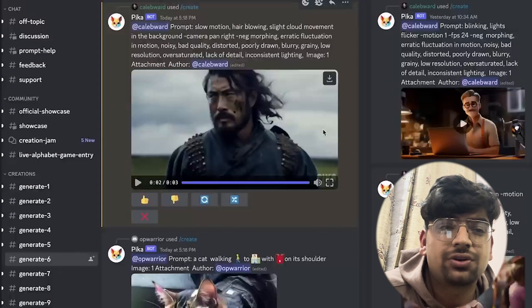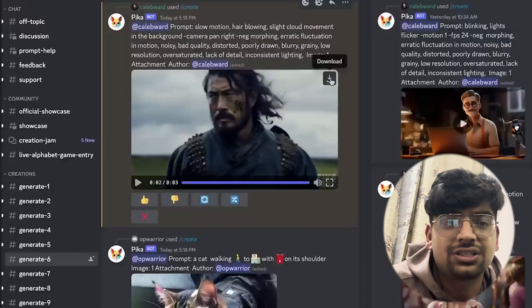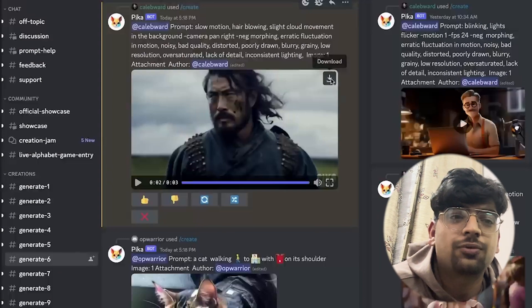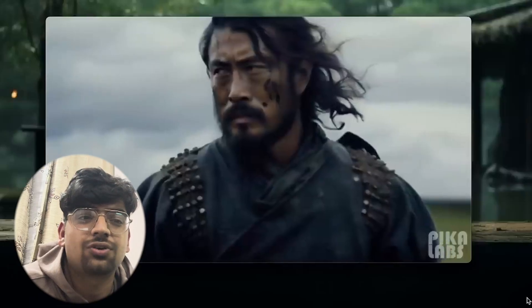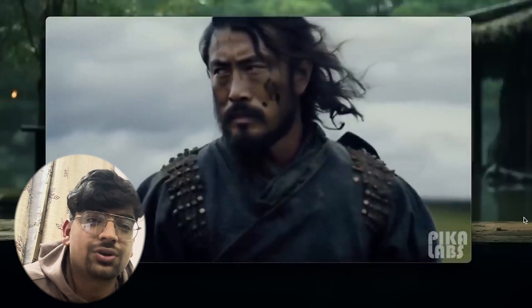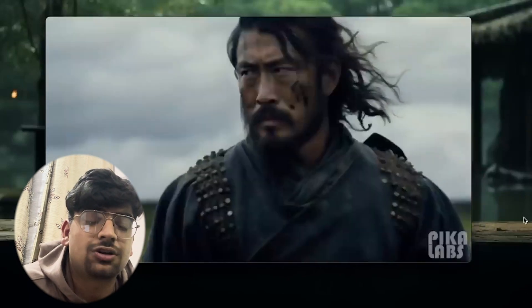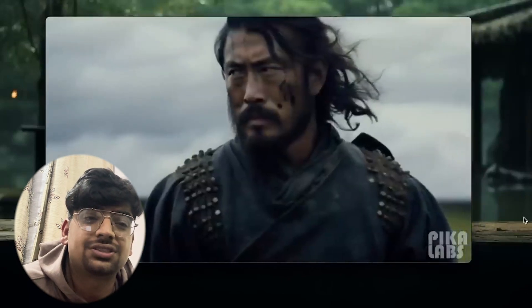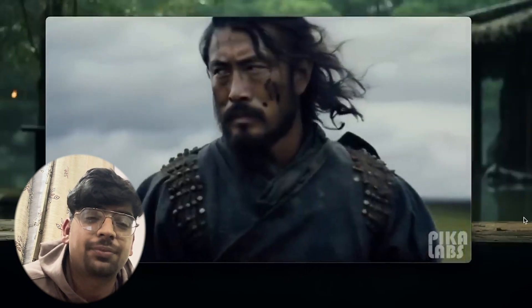I like this video, so I'm going to hit download. This is the result that we have from Pika and you can see it looks pretty cinematic. I think Pika did an amazing job.